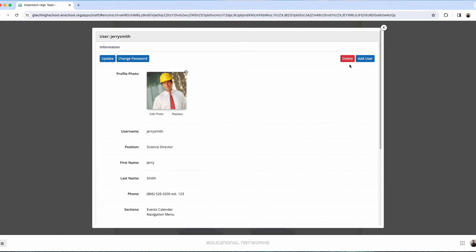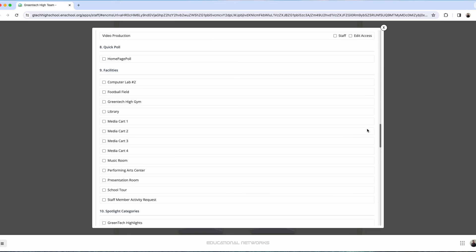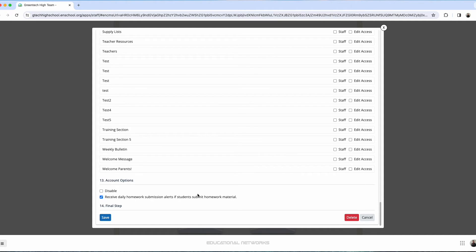To access that, where we're going to go is we're going to select update. The option to just disable a user account is located towards the bottom of the window. I scroll all the way down. We do see here how we have the option to disable, but we also have another delete button here as well. In this case, I'm going to say that I want to just disable his user account. I check the disable box. I go in. I click save.